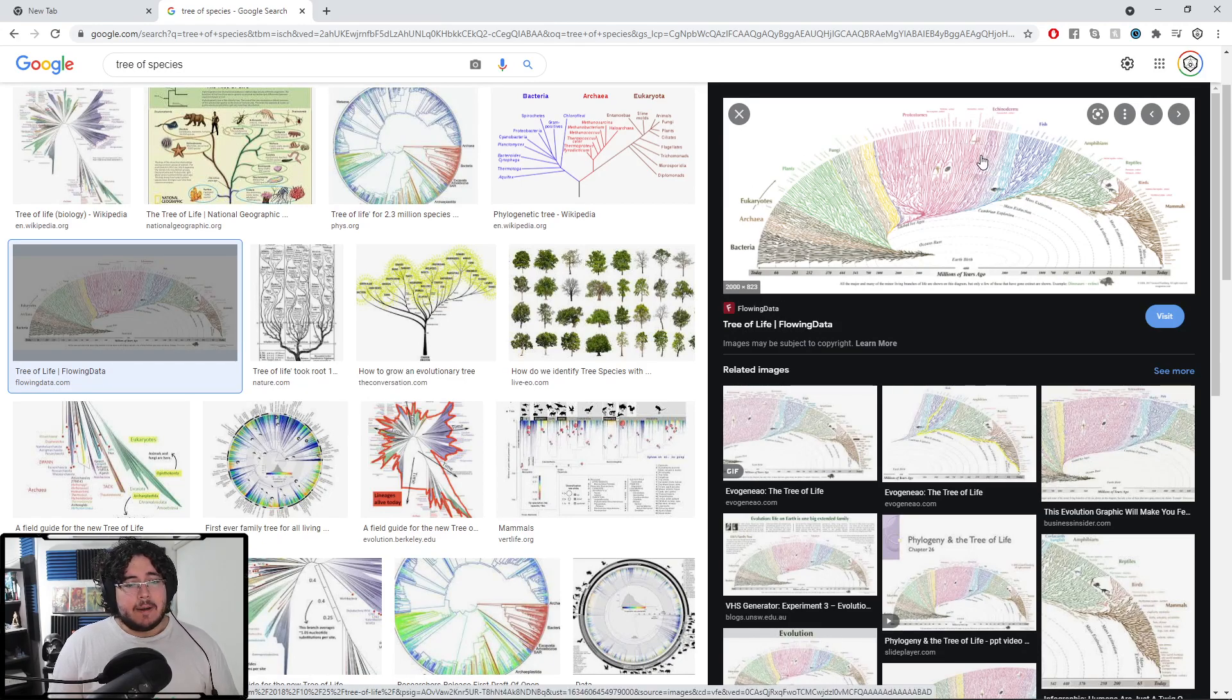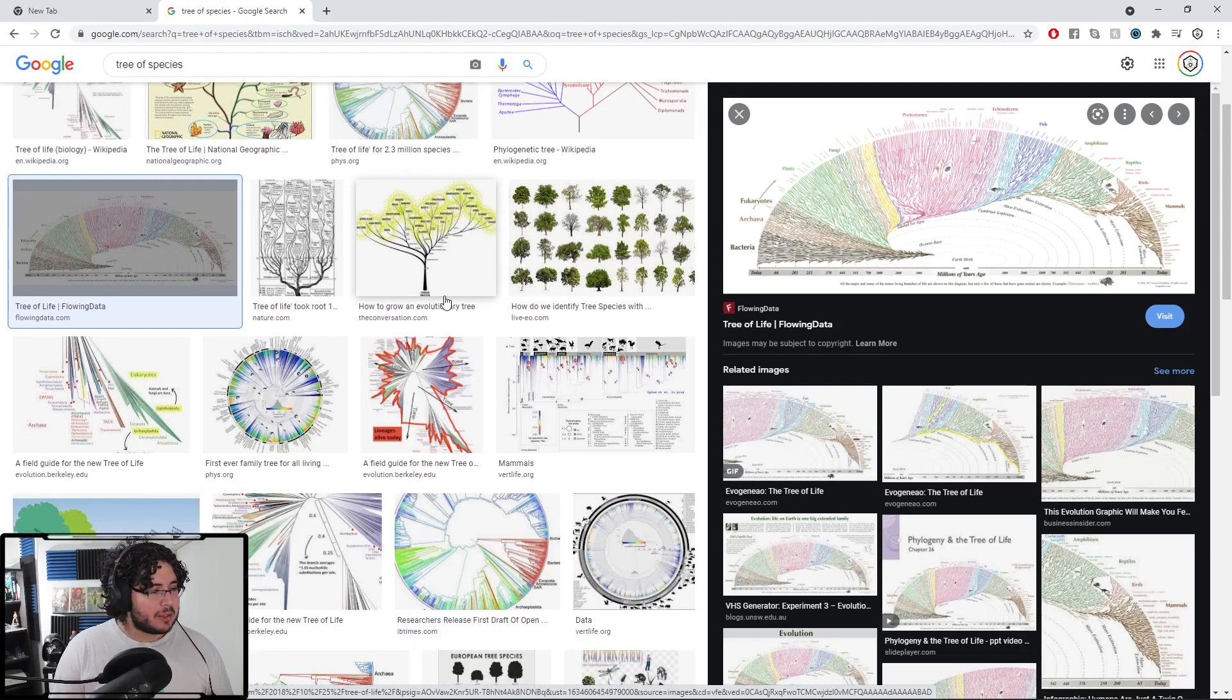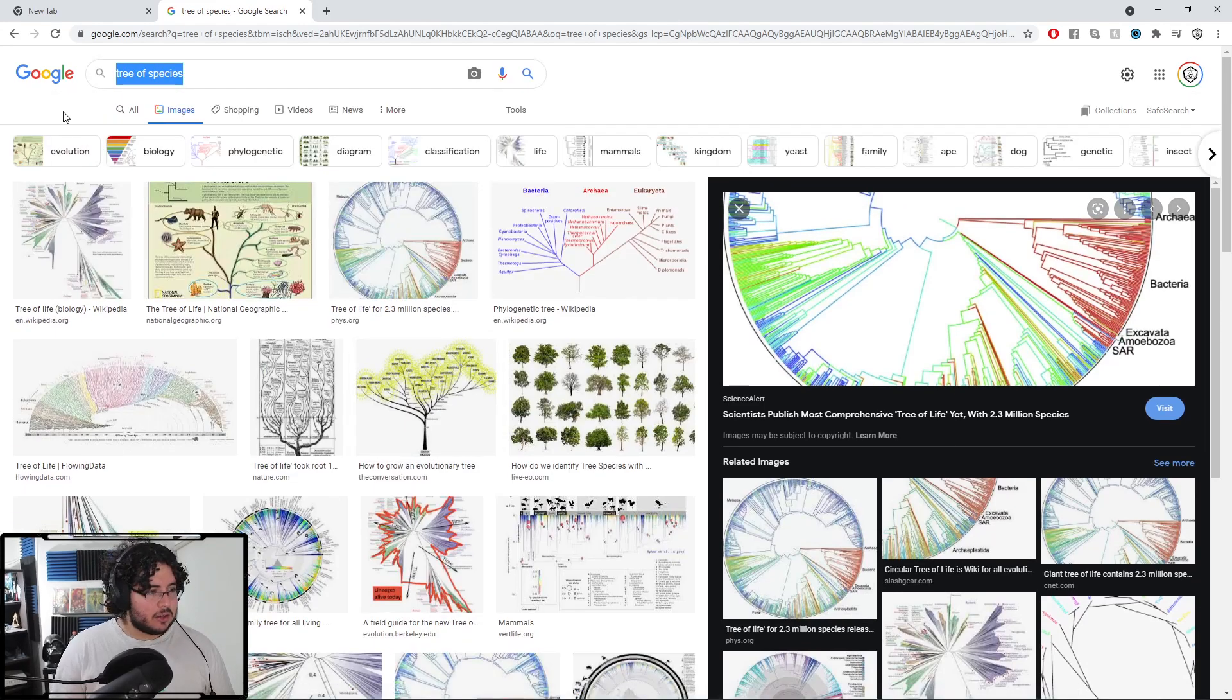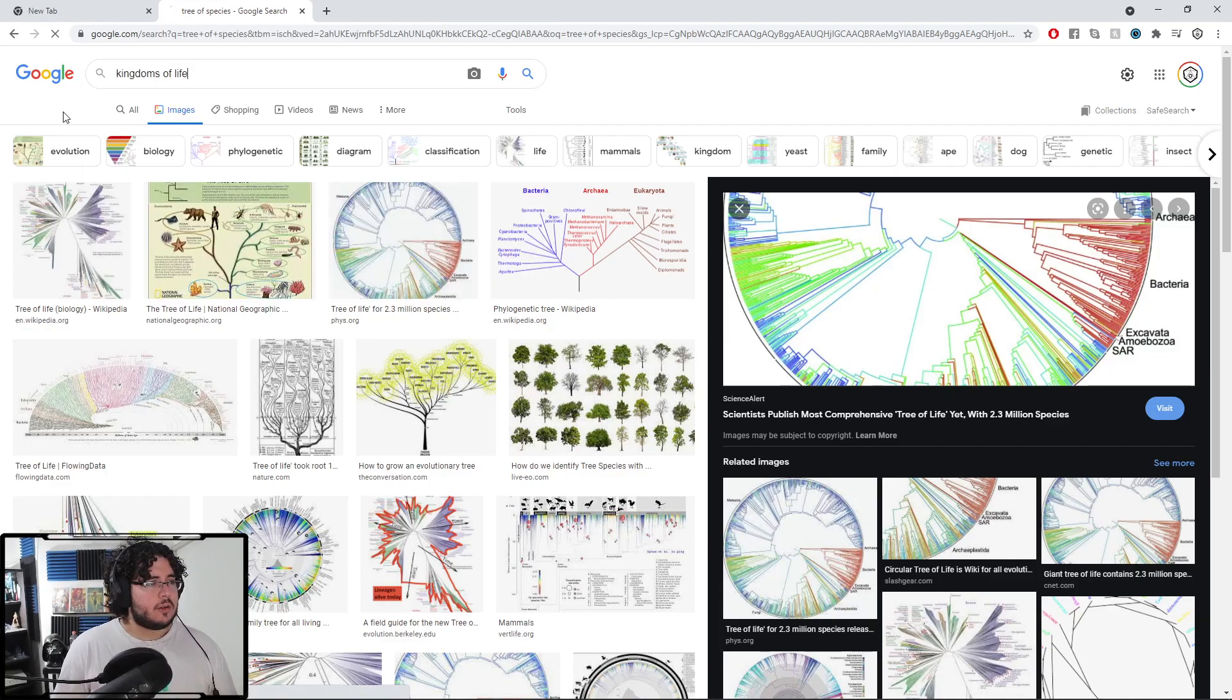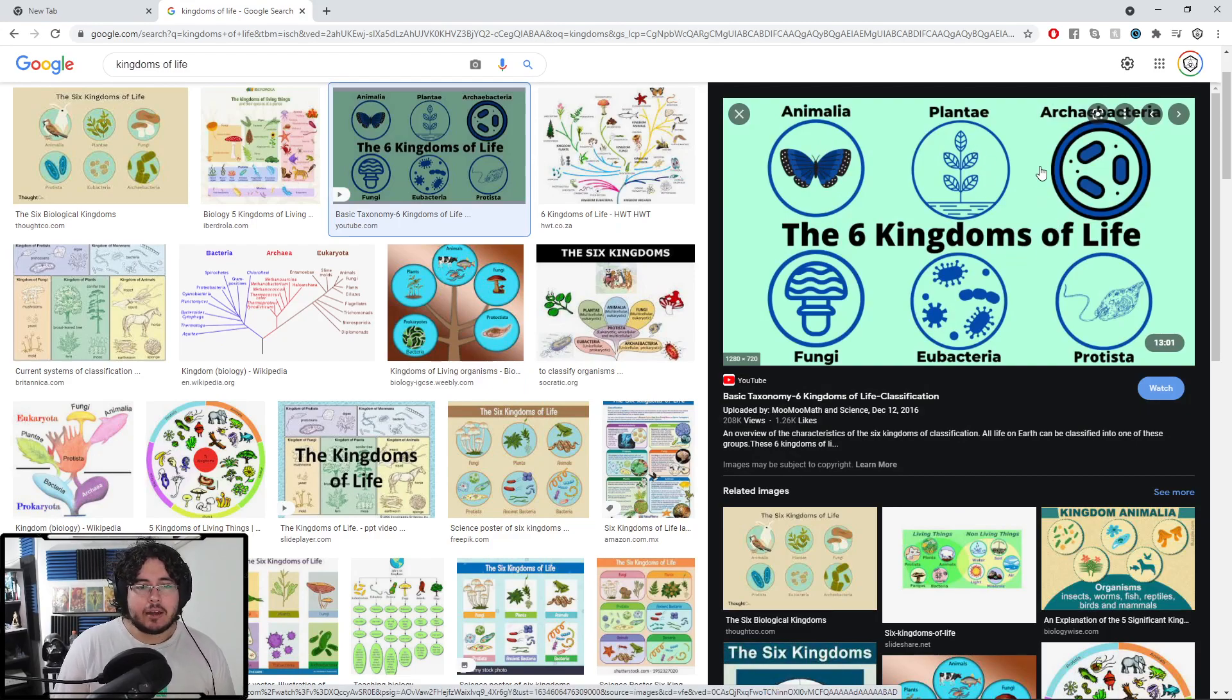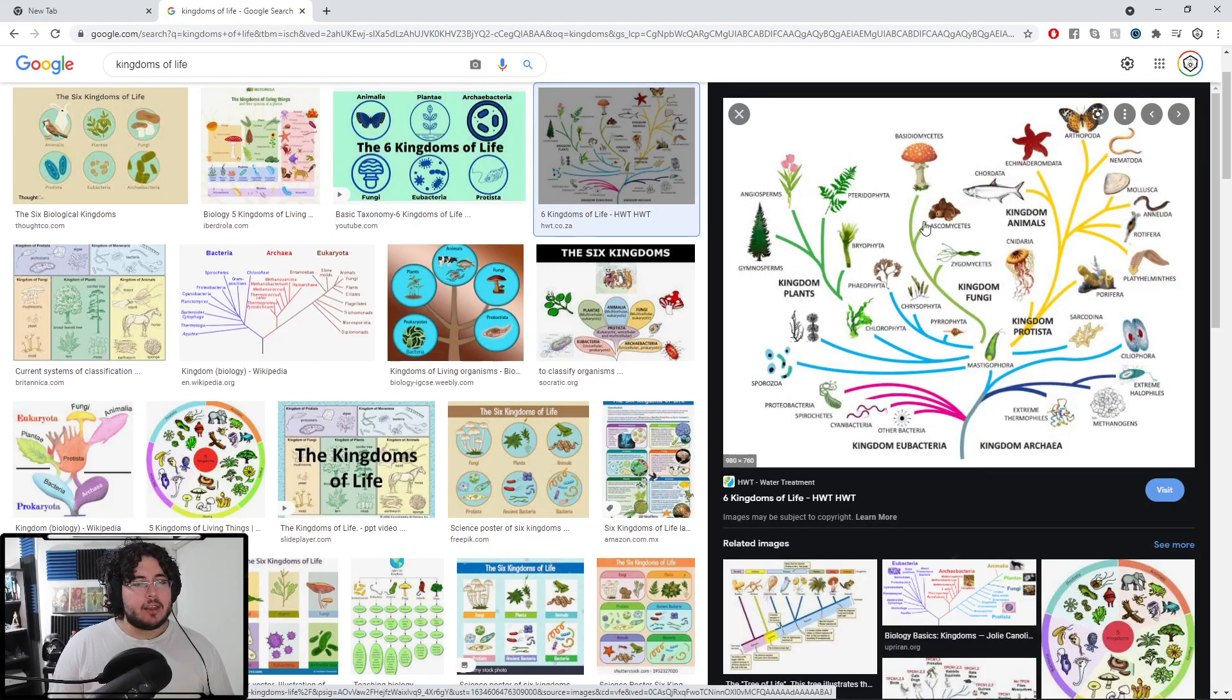So you guys probably have seen this. You probably saw them in biology when you were taking classes, or maybe some of you are still in high school or middle school and you're taking a look at this, right? So it's a way to divide a species. Kingdoms of life. Is this the one? Yeah, there we go. So we have animalia, plantae, archaebacteria, fungi, eubacteria, and protista. Okay, fair enough.